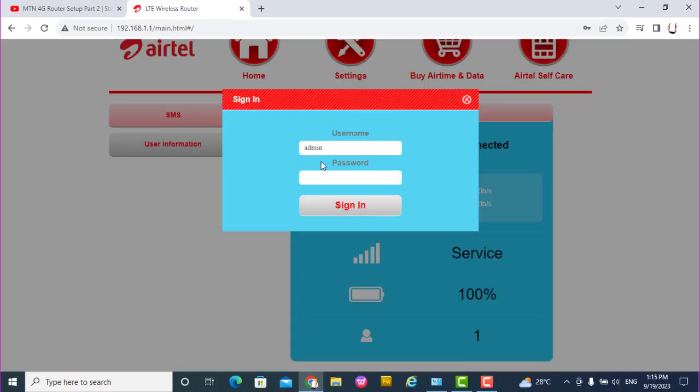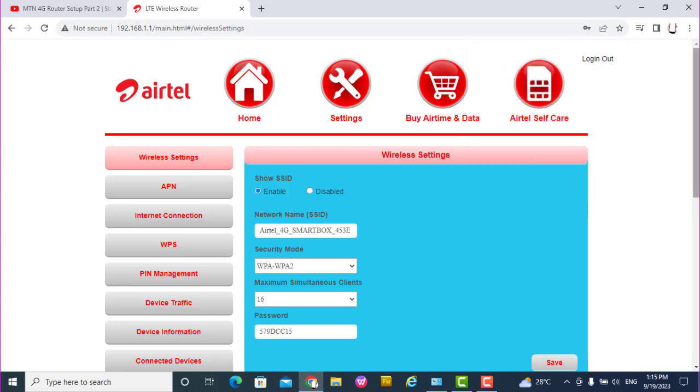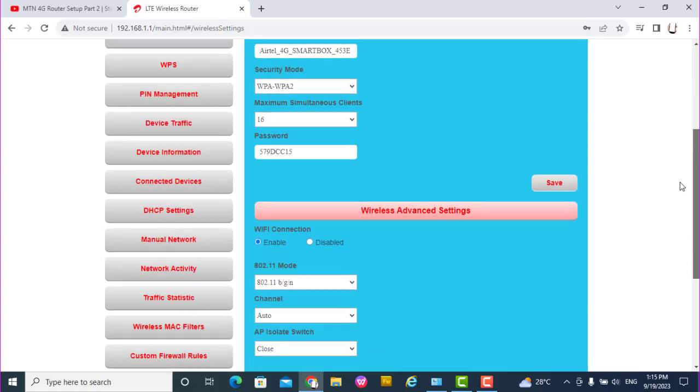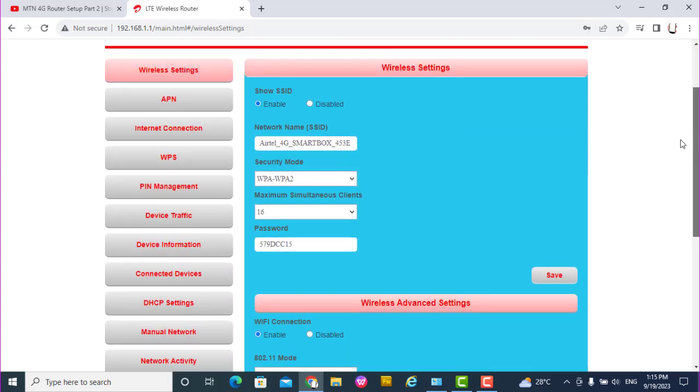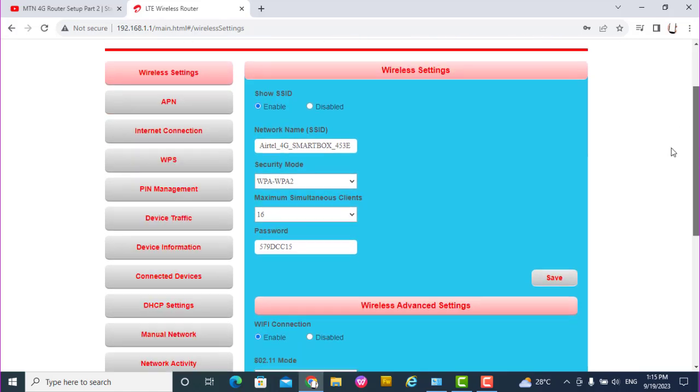So when you go to the settings, for username I put admin, and then password admin. If you have not changed it, it's always advisable to change this password. Don't always leave the default password as admin admin. Anybody can hack into it and then change things.